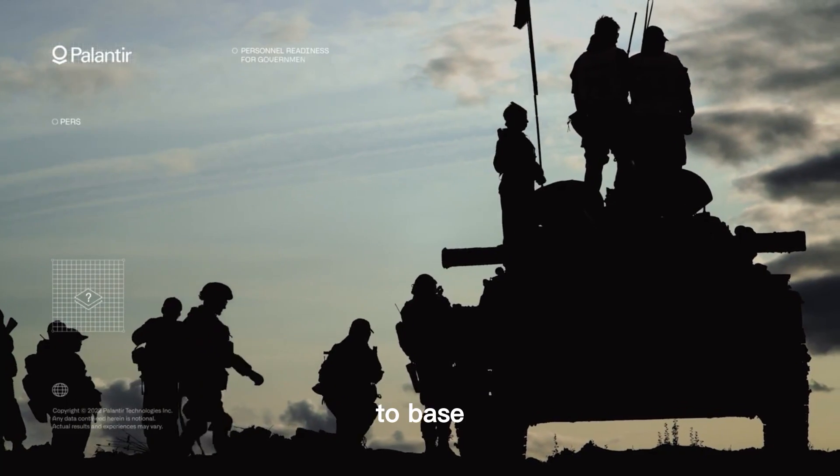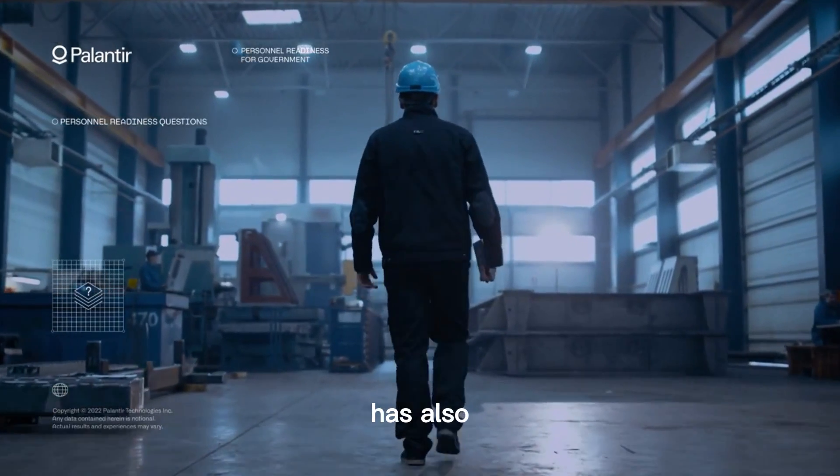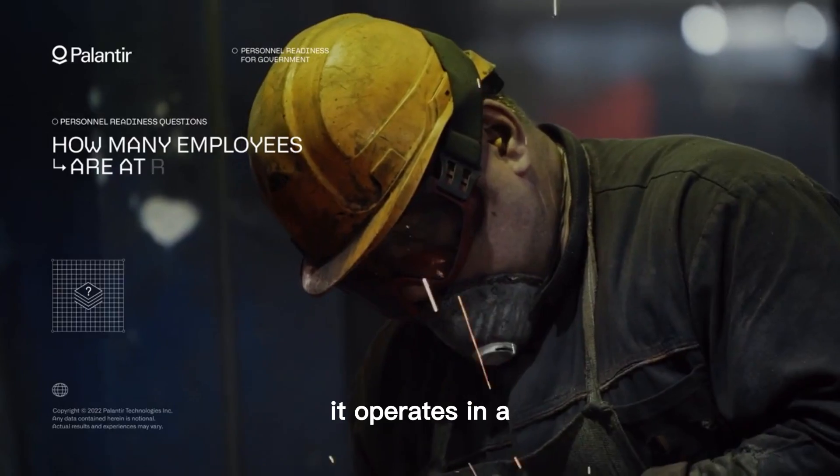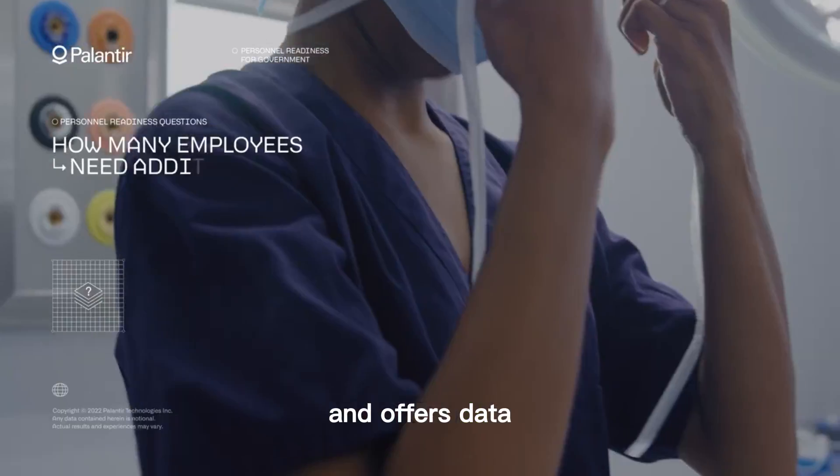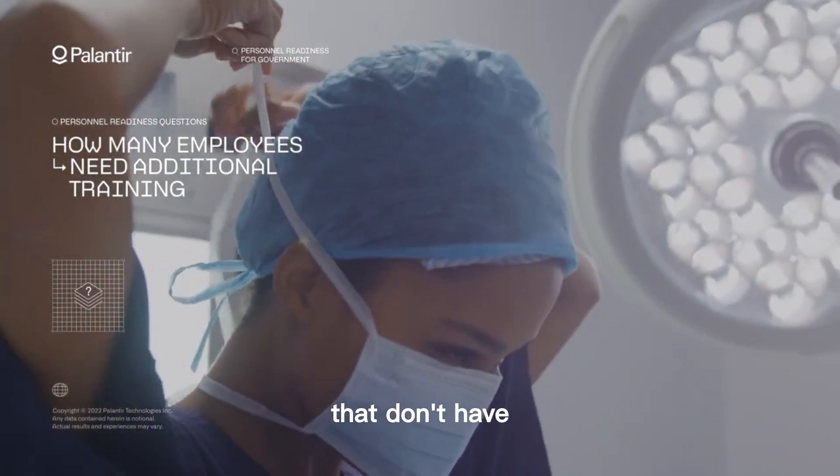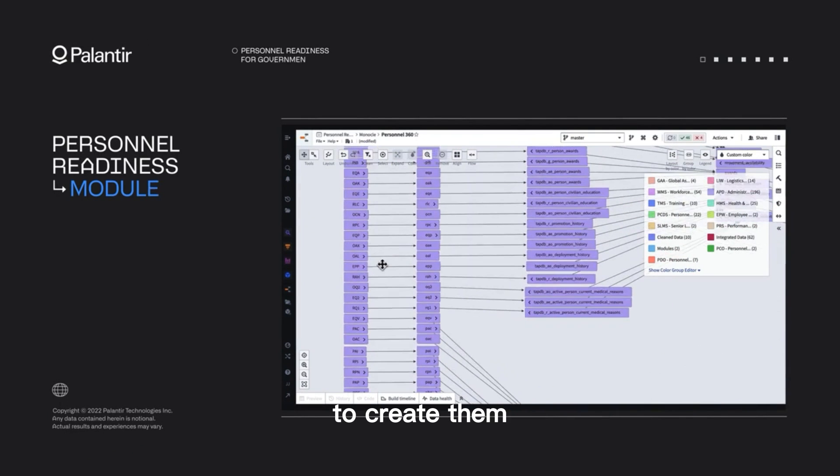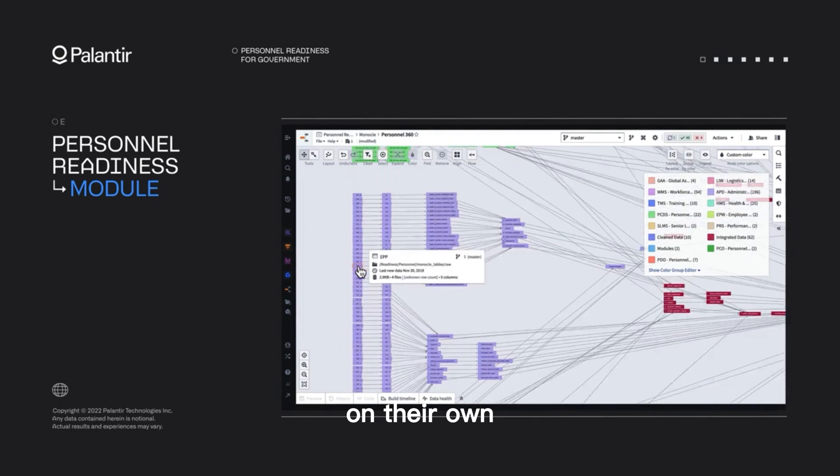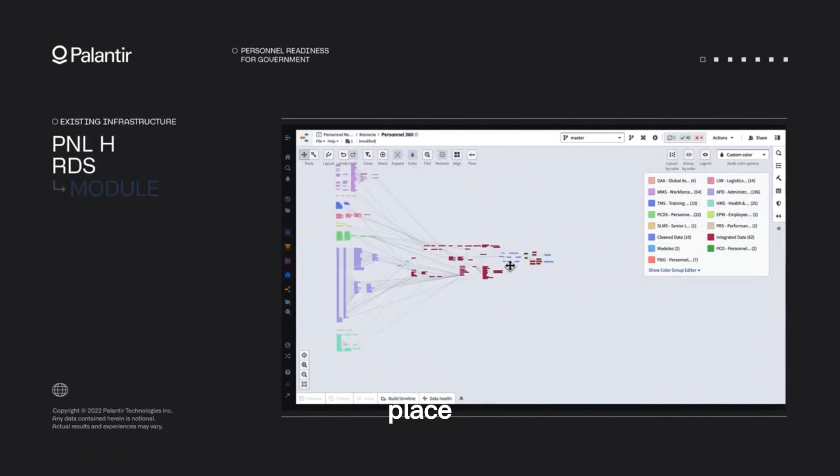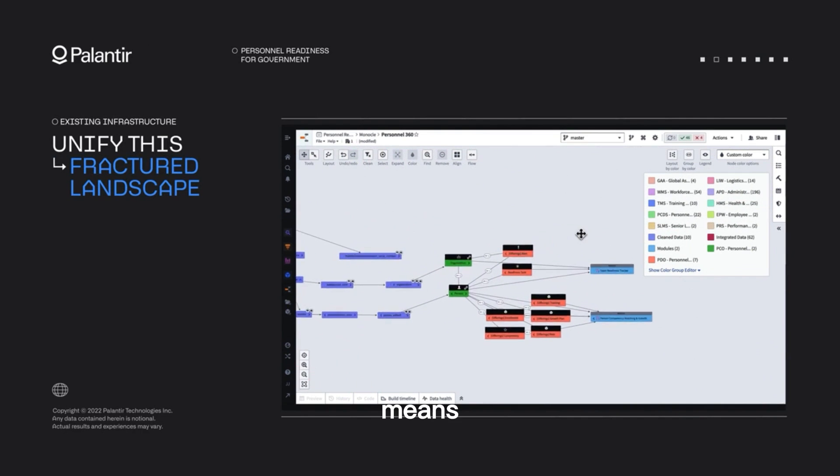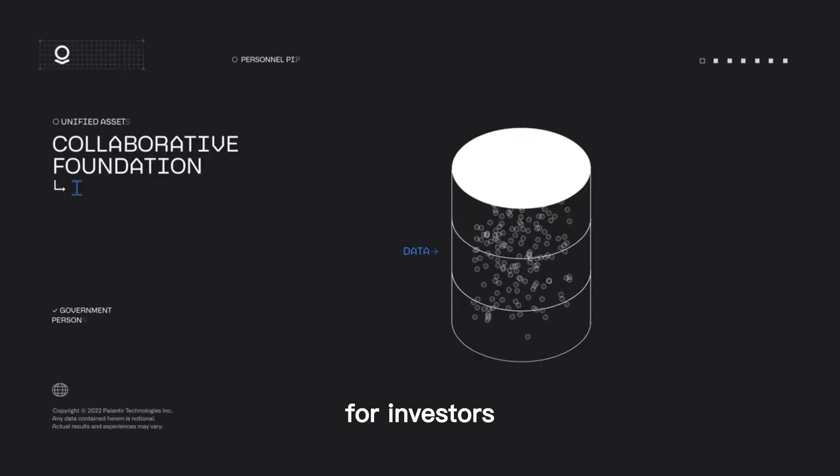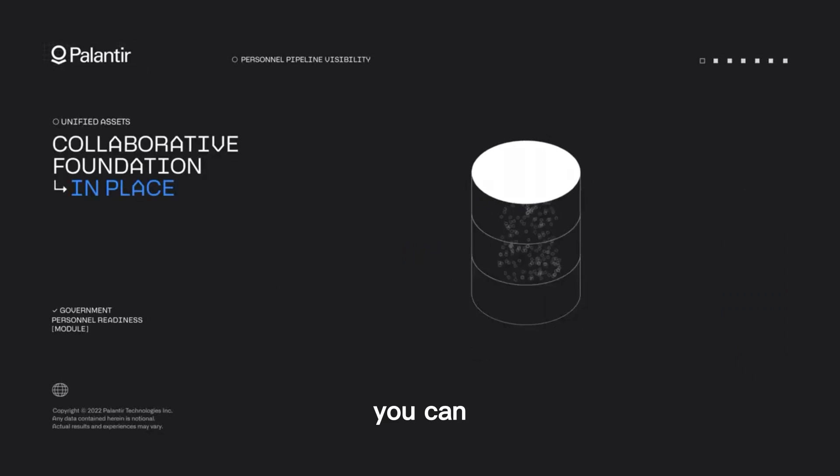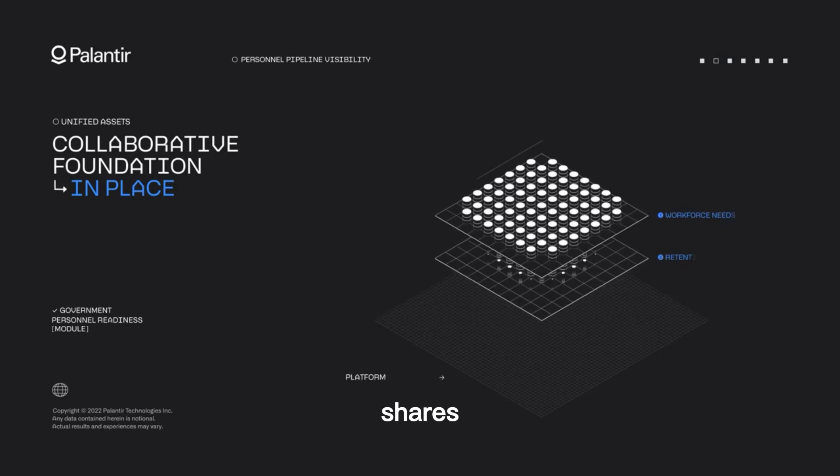In addition to base growth, Palantir's revenue has also been on the rise. It operates in a niche area and offers data services to companies that don't have the funding or experience to create them on their own. That puts you in a great place to continue making money and means there is an opportunity for investors to get in on the ground floor.